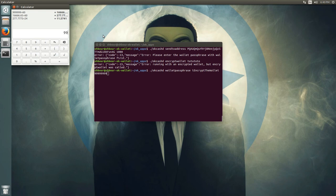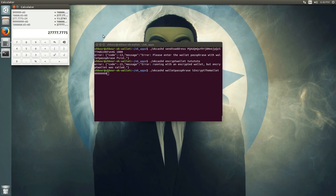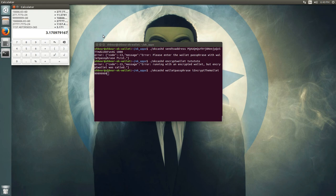Adding two more nines to get 999999999 — dividing by 60, then by 60 again, then by 24, then by 365 — that would unlock your wallet for staking for 3.17 years.